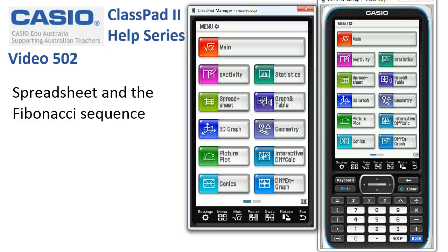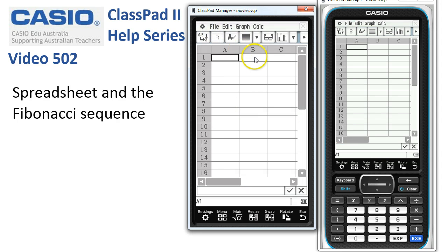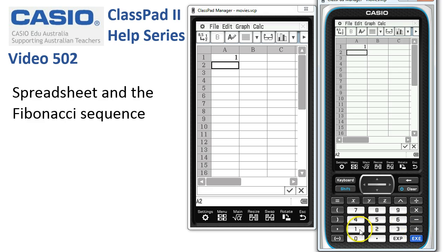Spreadsheet and the Fibonacci sequence. We'll tap into the spreadsheet activity and go to File > New if anything's in there, which puts the cursor into cell A1. Now we need to enter the first couple of terms for the Fibonacci sequence, so we'll come down to the keyboard and tap 1, execute, and 1, execute for the first two terms. From now on we simply want to add these two together to get the third term.